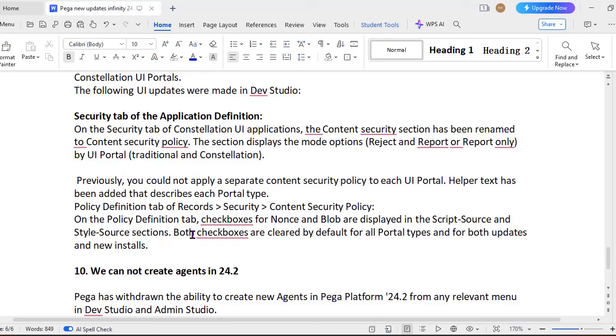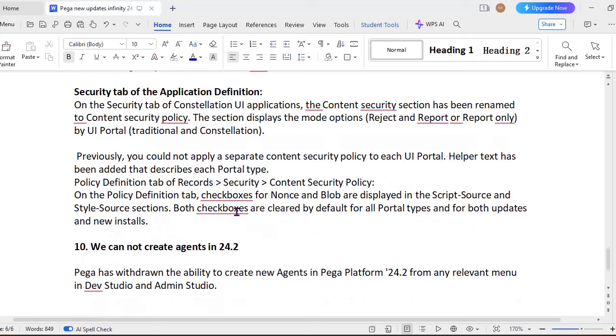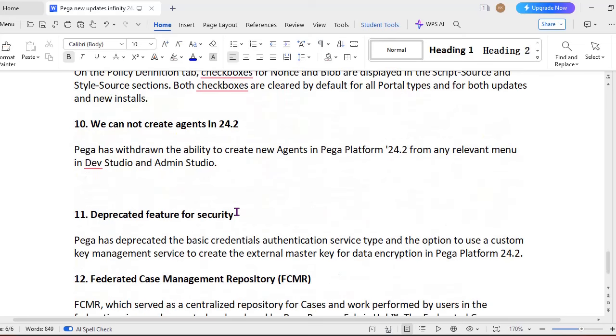And another thing is how to enable this. So under Application Definition, if you go to Content Security Policy, there it will be having options like reject, report, report only by UI portal, both for traditional and the Constellation. Previously we used to have under Record Security, Content Security Policy, but now they are updated to Application Security tab.